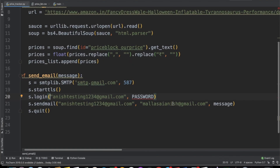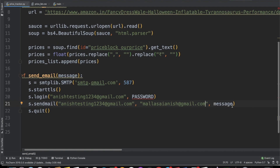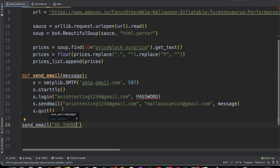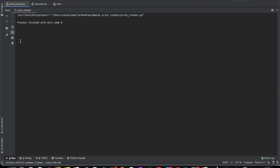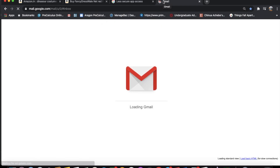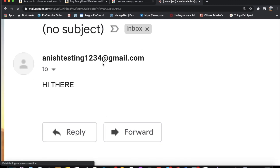Once you have that on, you're going to do sends.sendmail. For sending the mail, first you put in the email which is going to be sending it, then the email which is receiving it — I just put in my personal email — and then we put the message. Let's see if this works. I forgot to add my password, but once I add it the process should finish. Now let me go check my email — we have the email sent from anish_testing_1234 and it just says 'hi there.' So this is how we're going to notify the user that the price has gone down.